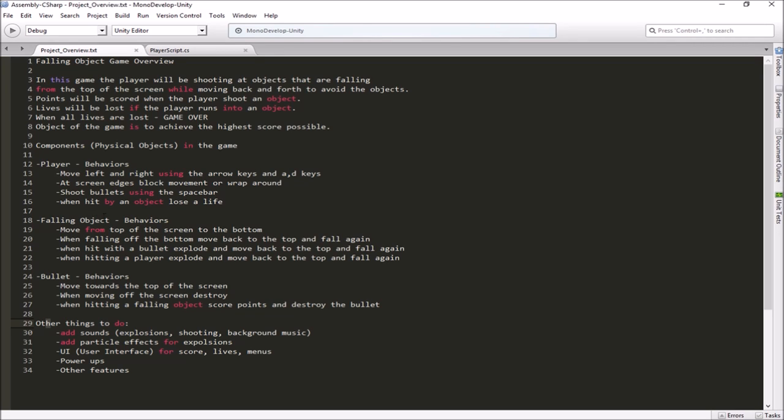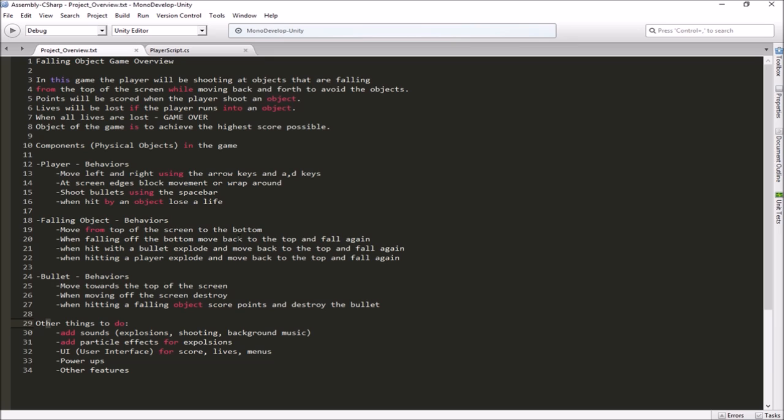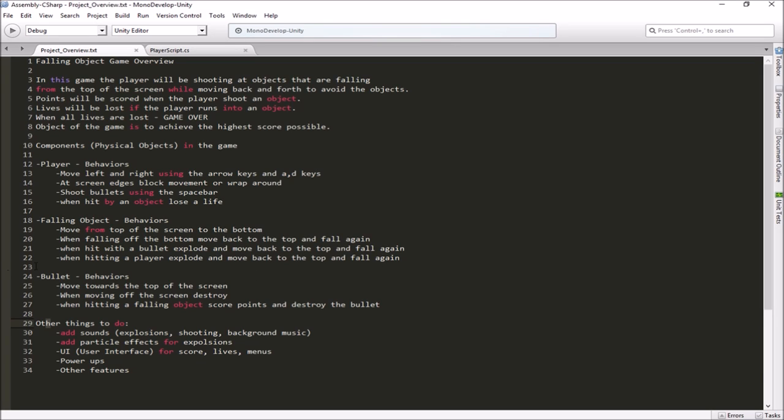Alright, the falling objects is the other main character in our game here. They're going to be moving from the top of the screen to the bottom. And when they get off the bottom of the screen, we're going to move them back to the top. We're going to reuse them. So once they get off the bottom, we're going to wrap them back to the top of the screen and let them fall all over again. When they're hit with a bullet, we want them to explode. And again, we'll just reposition them back to the top and make them fall again. And when they hit a player, they're also going to explode, and we want them to move back to the top and fall again. We're just going to keep reusing those over and over and over again.